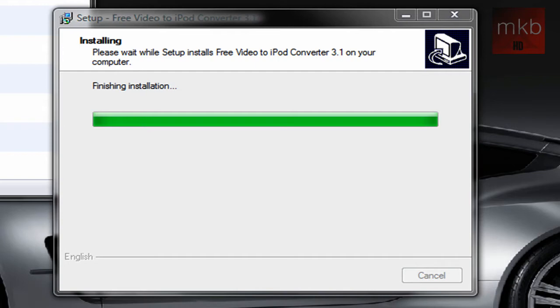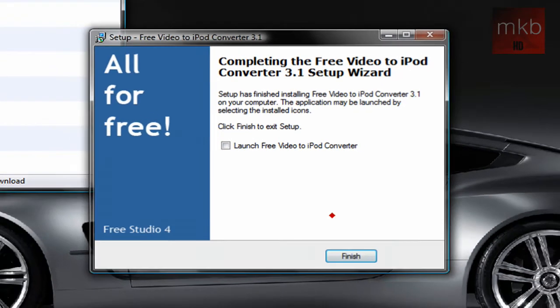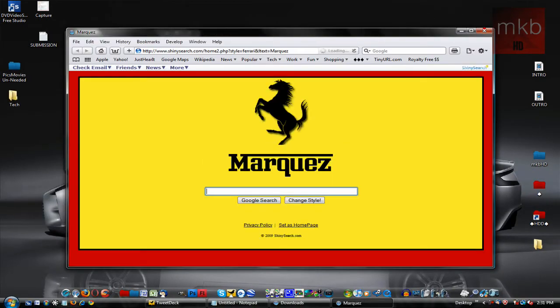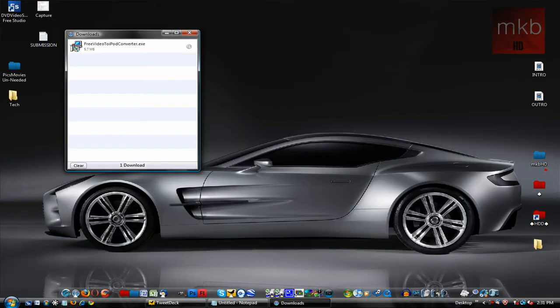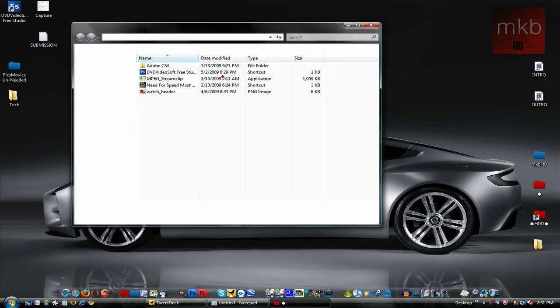So we're going to go ahead and go open up that free studio again that we downloaded in the first place. So let's just go ahead and exit out of Safari and go ahead and open up that studio. Here's the studio.